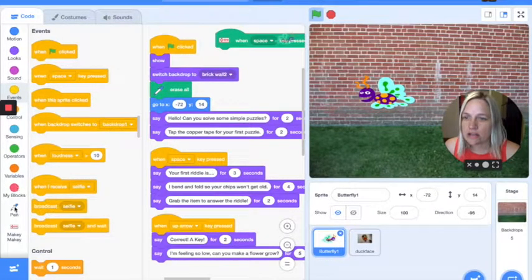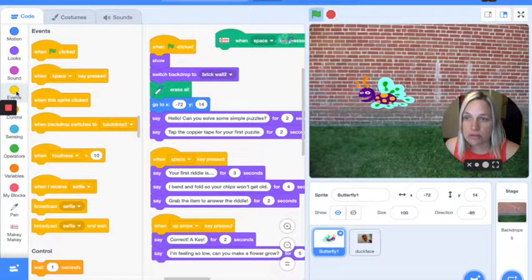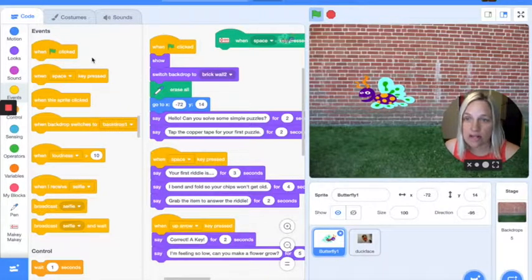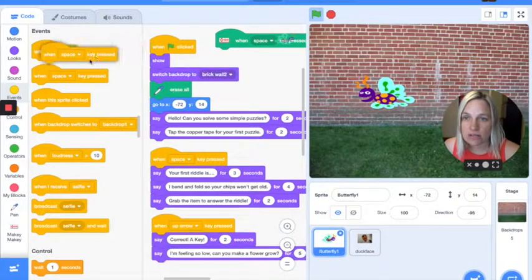On the left are your different palettes of different types of code. We're going to spend a lot of time here in events, because that's where we're going to get our green flag clicked, and we're also going to get the when key pressed block.